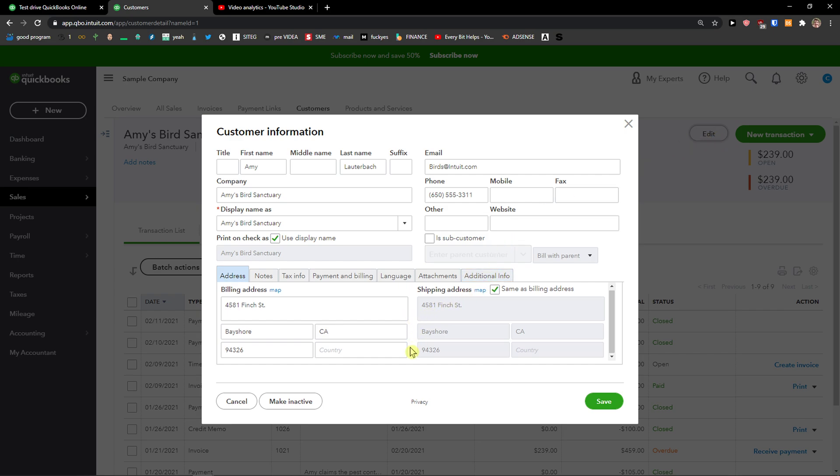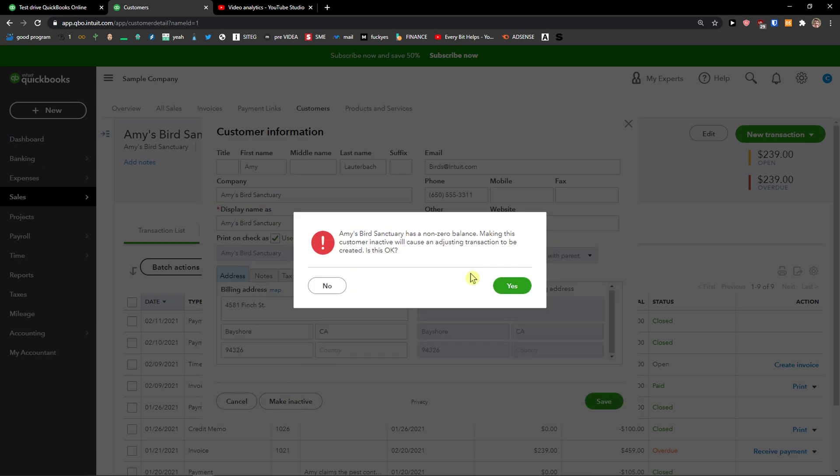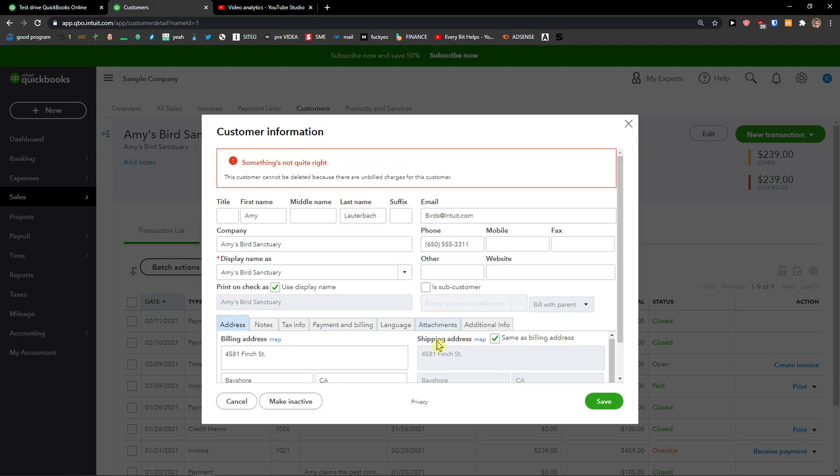And when I'm here, you can simply click Make Inactive. There's a message that the customer has a non-zero balance. Click Yes.